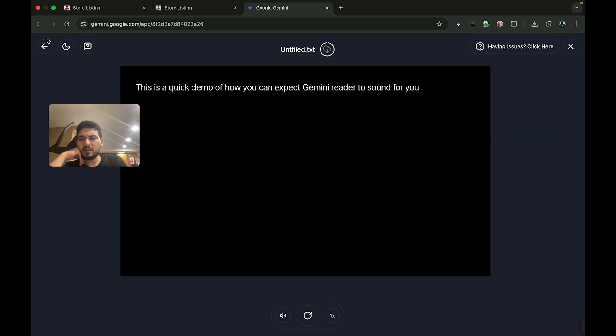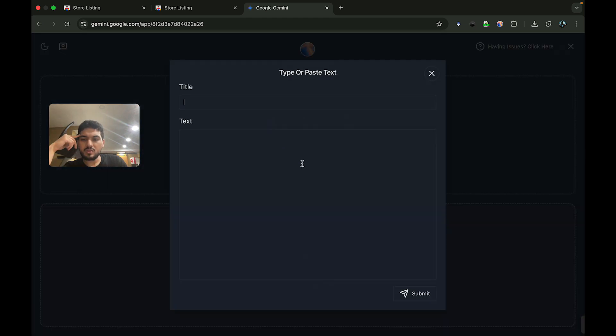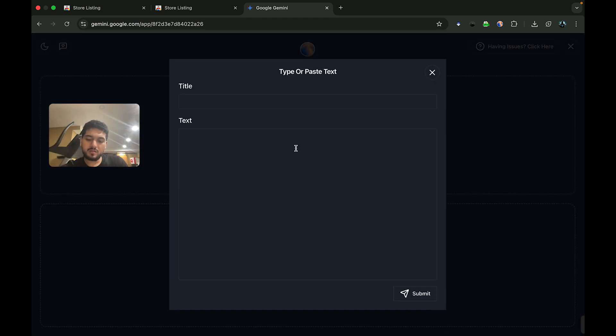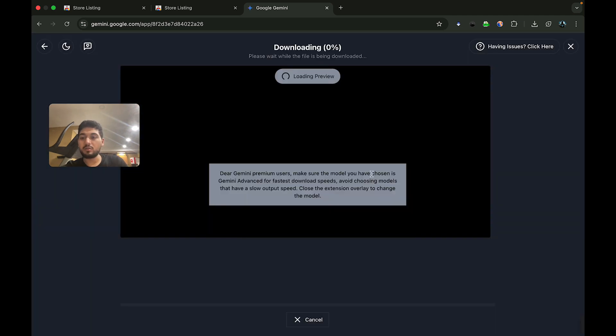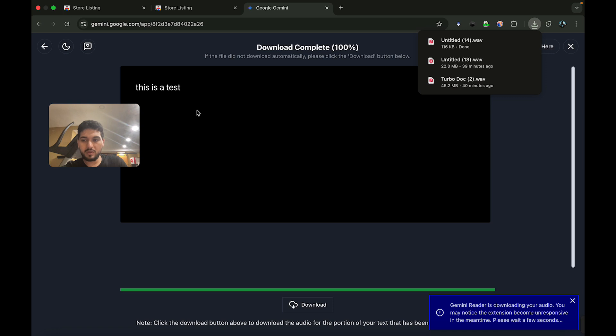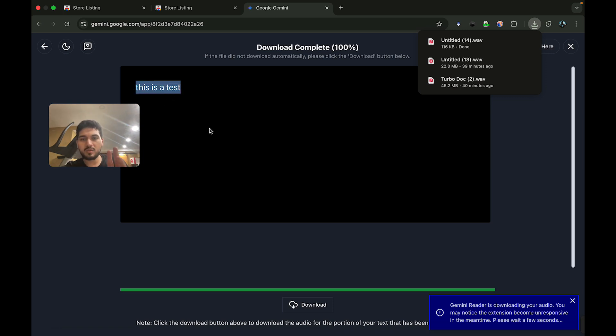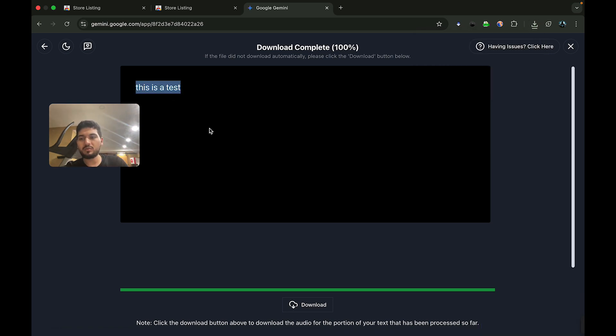But if you only want to download, you can simply go back here and proceed by clicking on the download option. This will show you a preview and display the text as it gets downloaded. In this case, the text was pretty small, so it just downloaded all together at 100%.